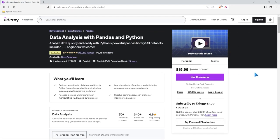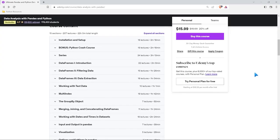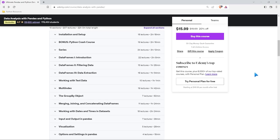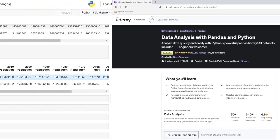I wanted to give a huge shout-out to the sponsor of this entire pandas series, and that is Udemy. Udemy has some of the best courses at the best prices, and it's no exception when it comes to pandas courses. If you want to master pandas, this is the course I would recommend — it's going to teach you just about everything you need to know. Huge shout-out to Udemy for sponsoring this pandas series.